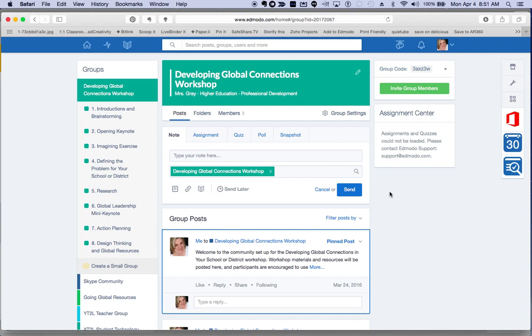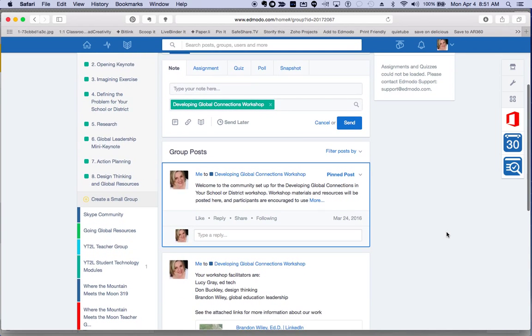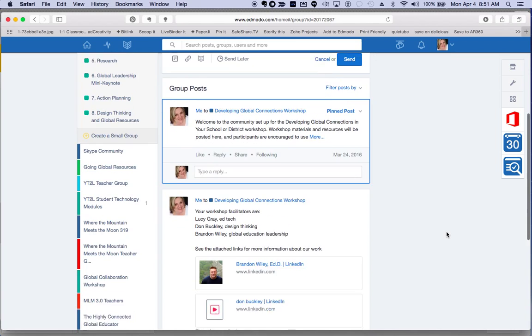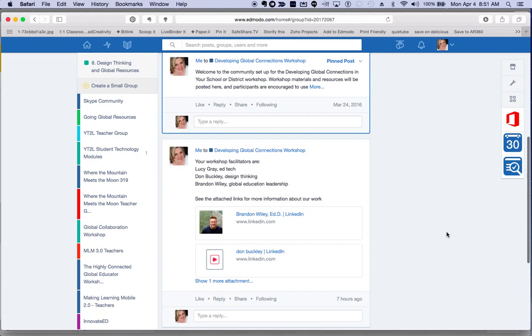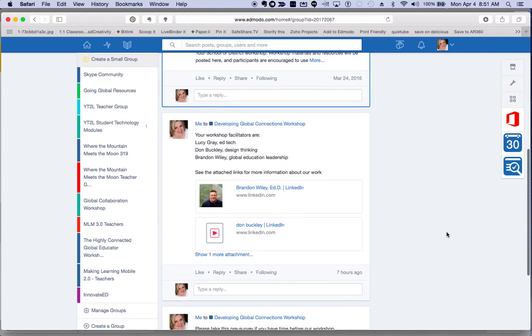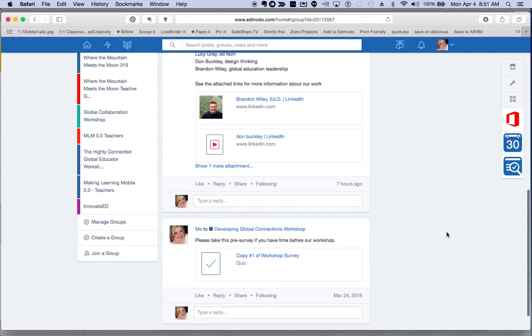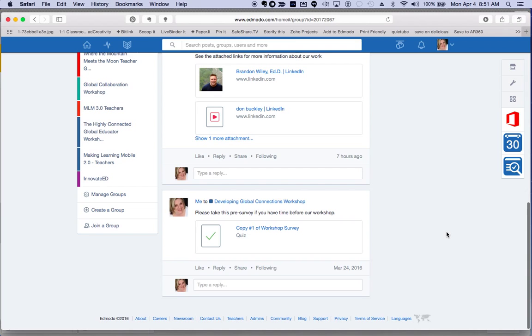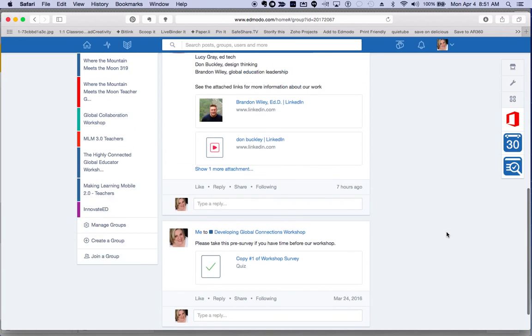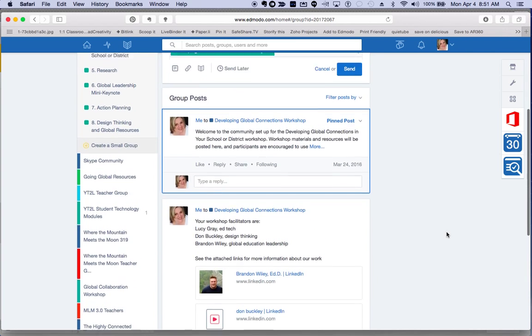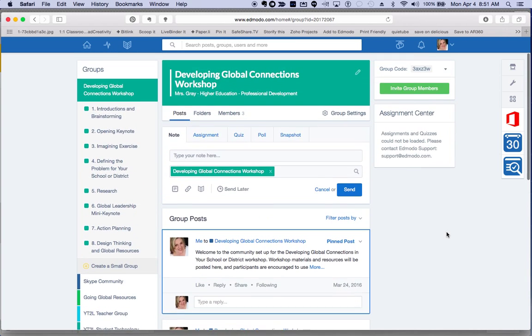Once you're in our workshop group, you'll see a front page that contains a welcoming message, information about our workshop leaders, and a survey that you can take at your leisure if you have time. This will help us get to know you a little bit better.